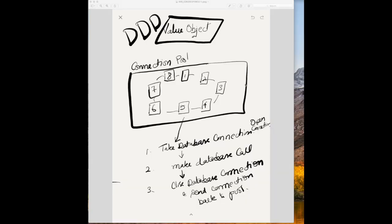Hello friends, today we will discuss what are the value objects in domain driven design.